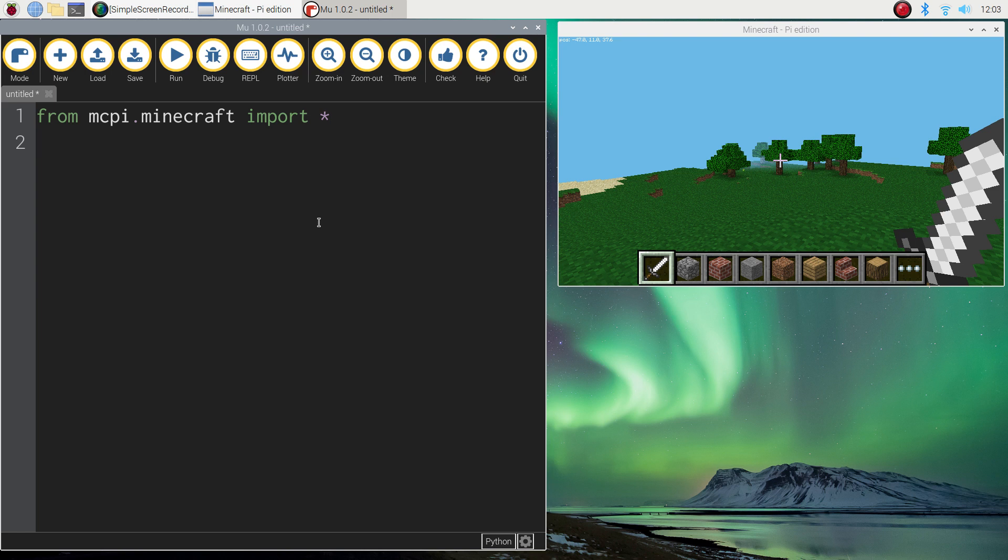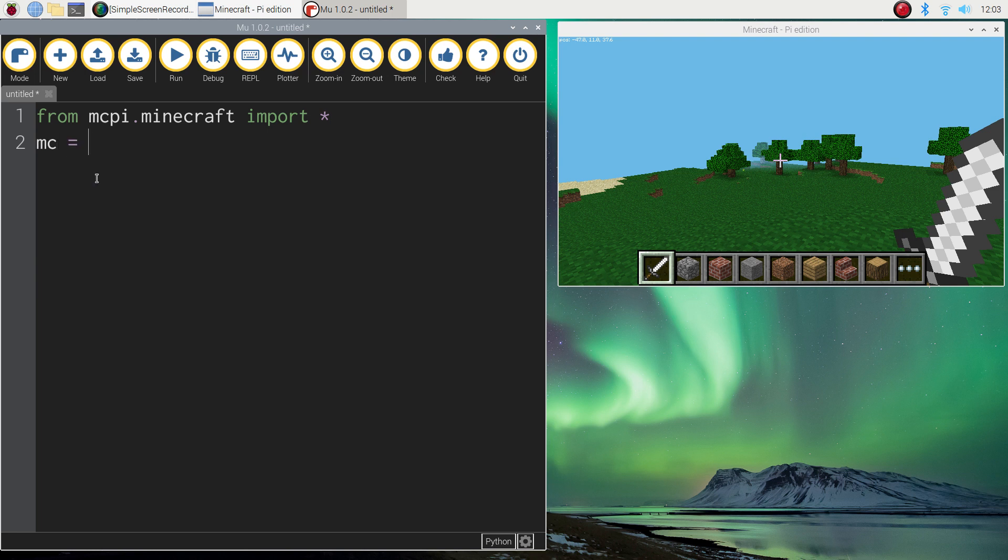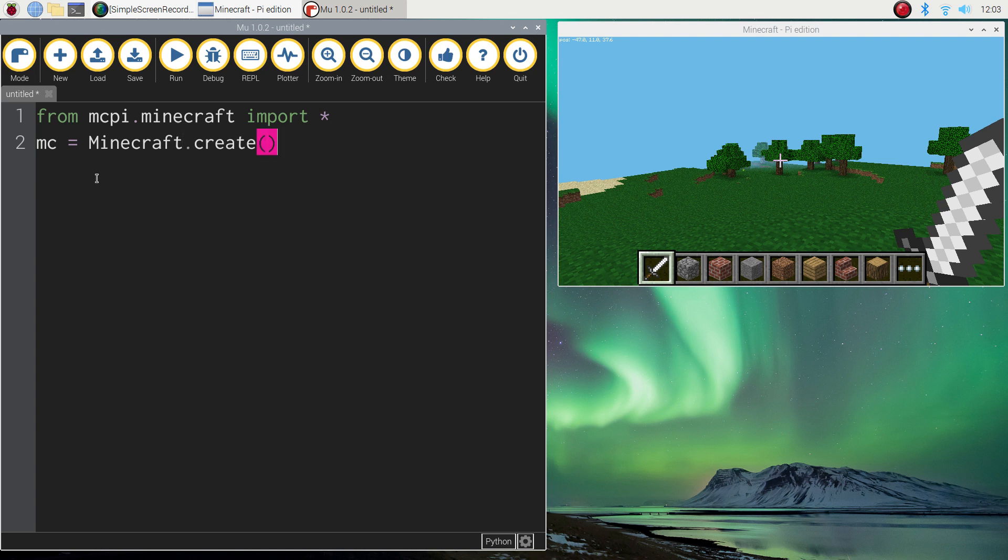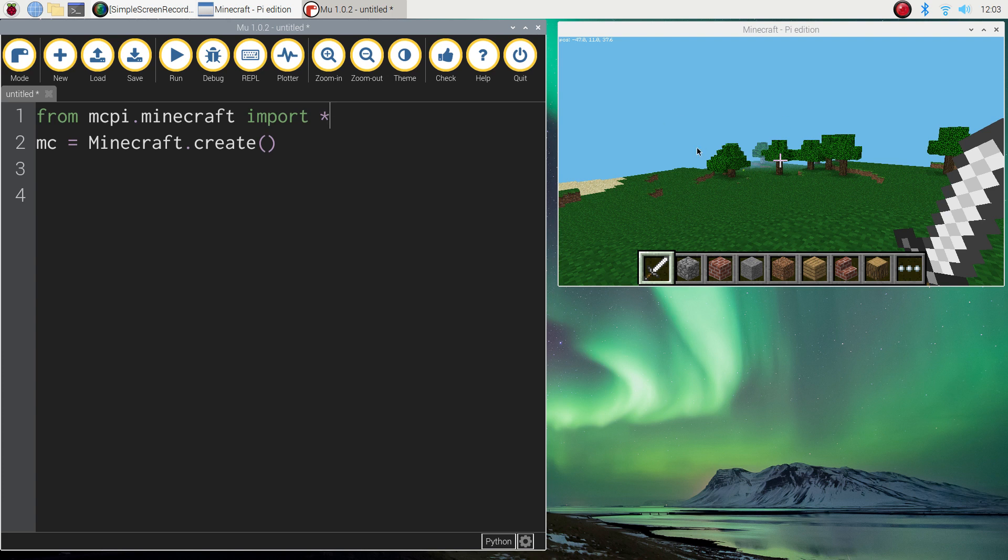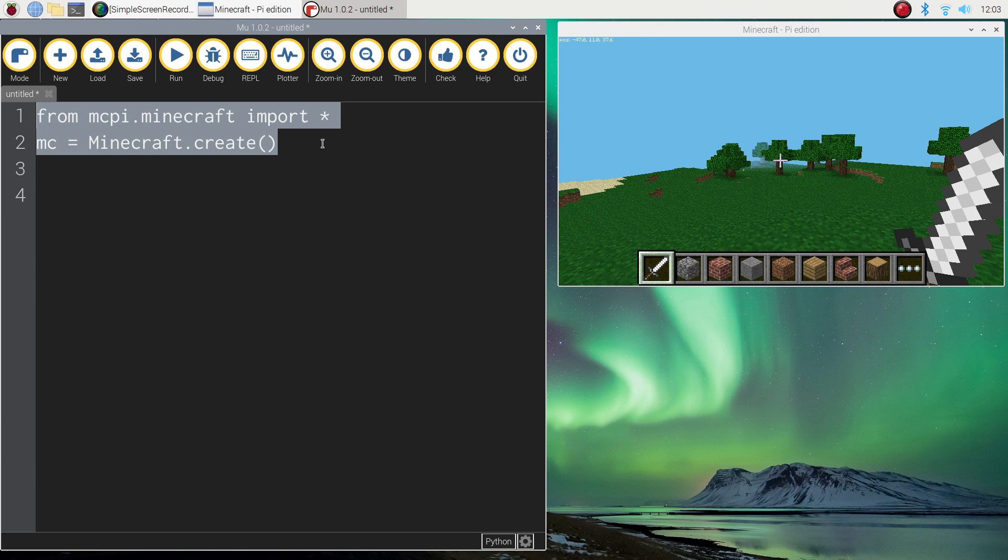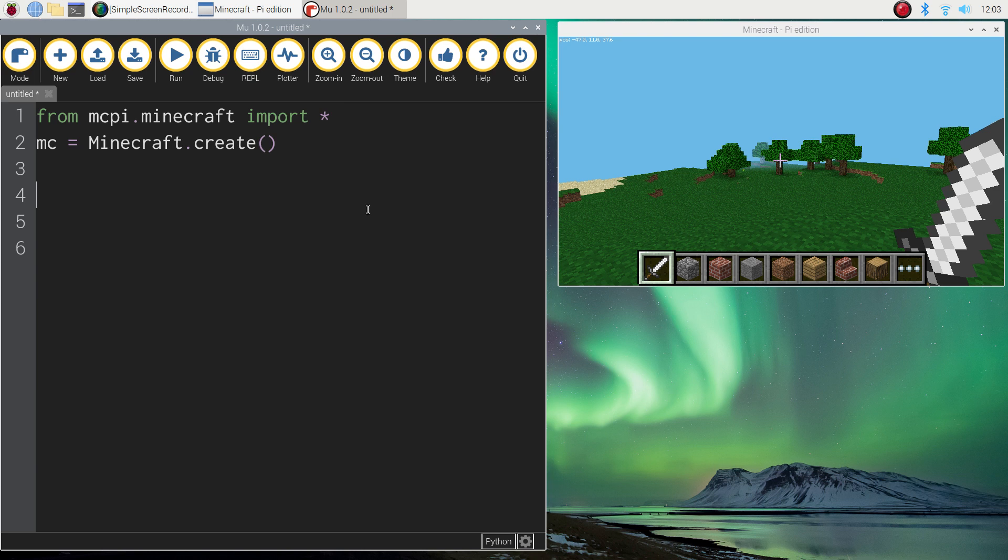The second line of code simply connects Mu to Minecraft over here. So whenever we run our programs, the code gets sent across over to Minecraft. That second line of code just says mc equals Minecraft with a capital M this time, dot create, and then we open and close a set of brackets. That line there is just connecting Mu to Minecraft so they talk to one another. This first line of code here is just allowing us to have access to all the different codes that allows us to build in this Minecraft world. These two lines of code must go at the top of every program you write when you're coding in Minecraft. Try and remember those two lines of code.